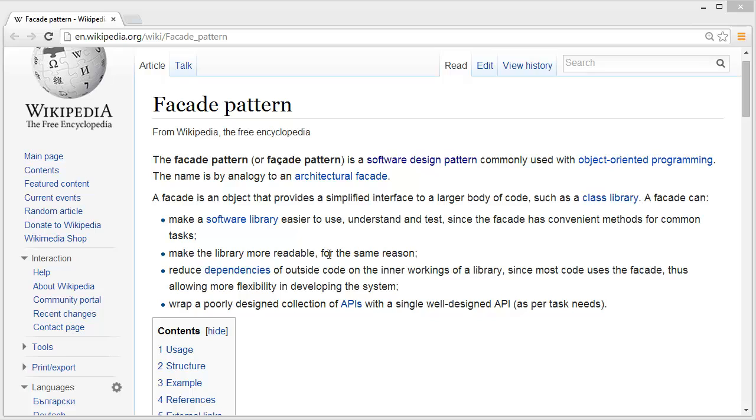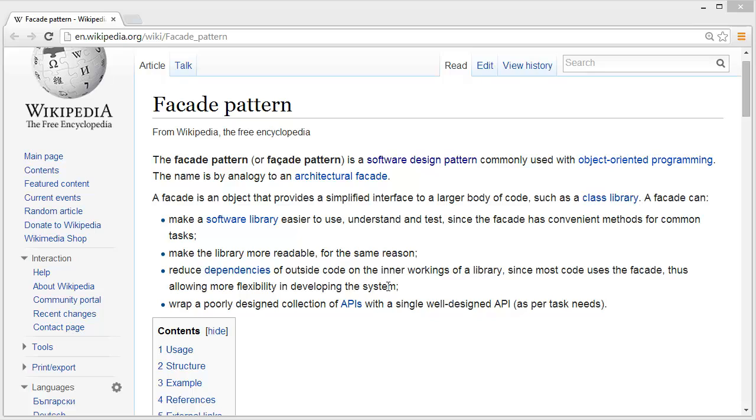For the same reason, it reduces dependencies of outside code on the inner workings of a library, since most code uses the Facade, thus allowing more flexibility in developing the system. So now, have a look at the structure.